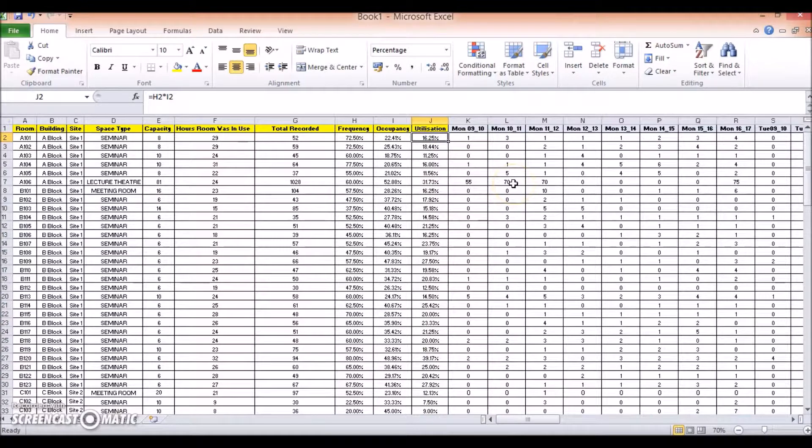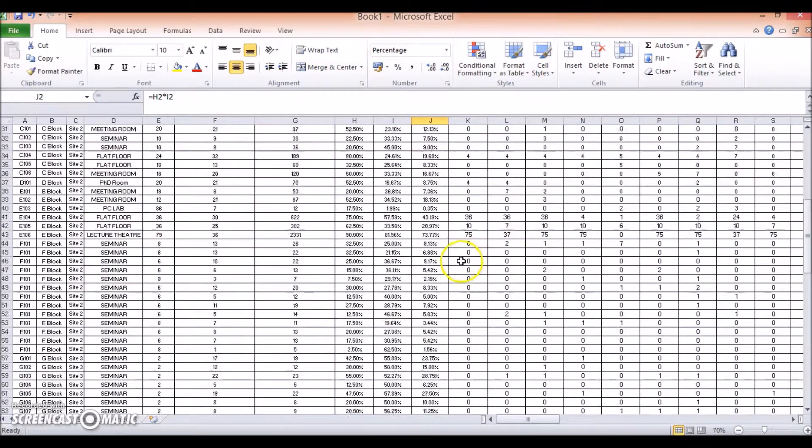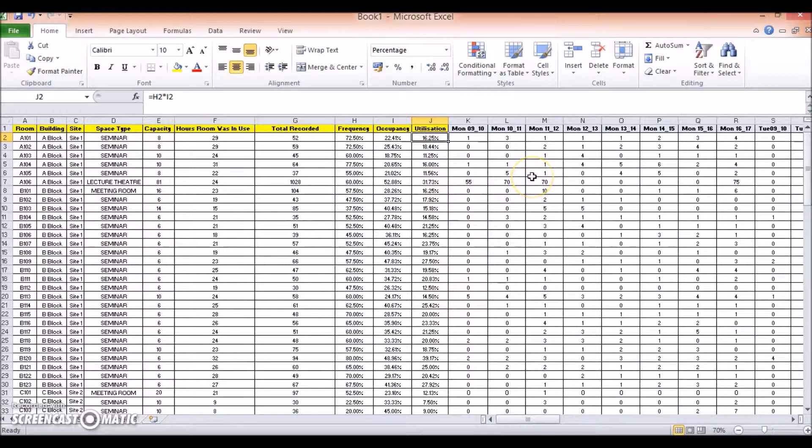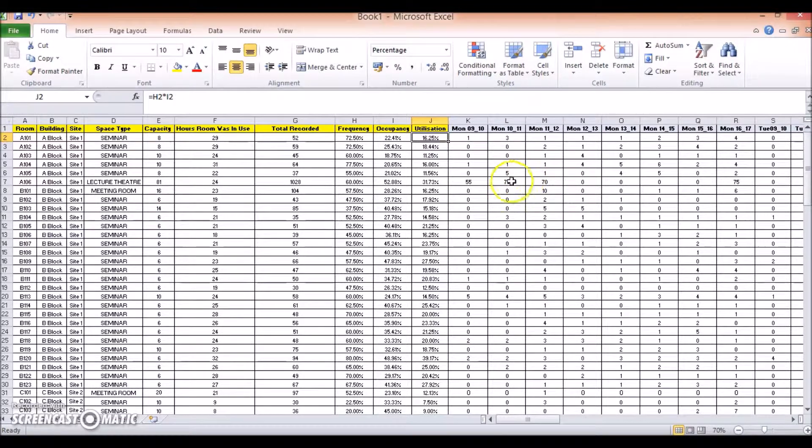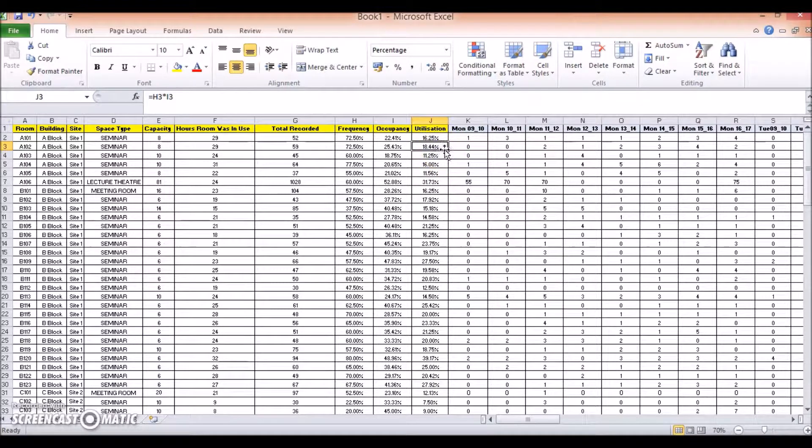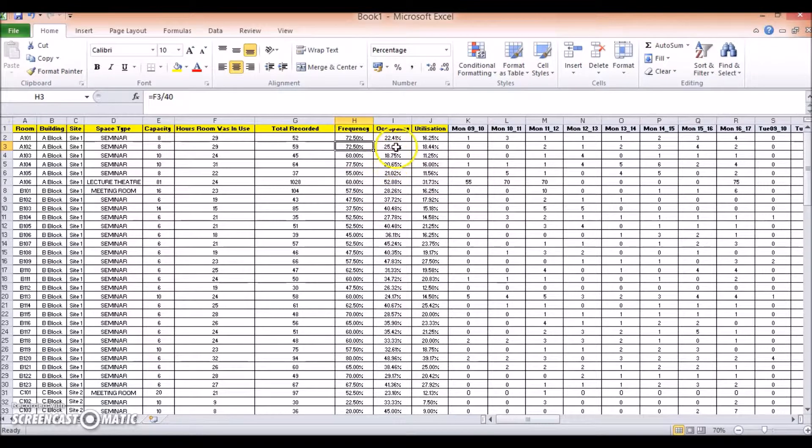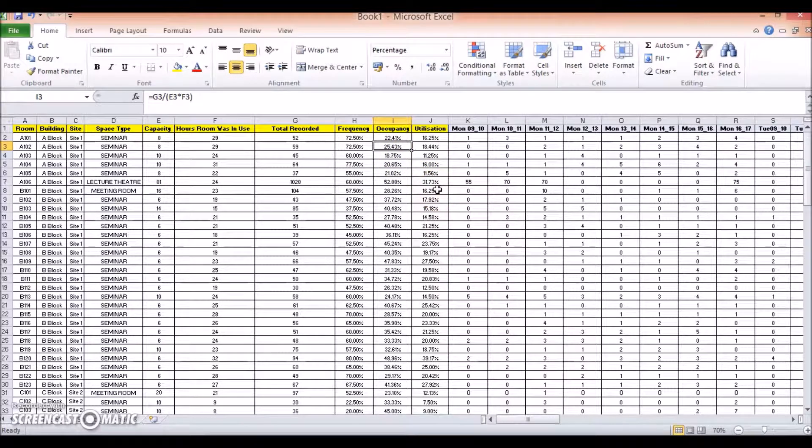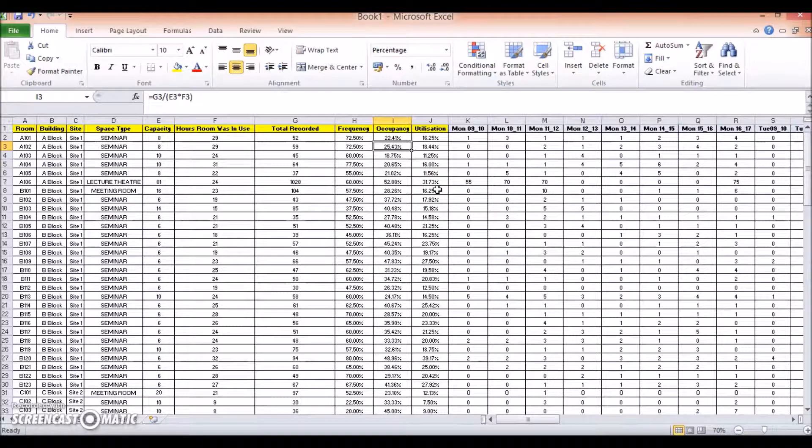And there you can see we have the utilization rates now for all our rooms. So in this case, we know that A101 has a utilization rate of 16.25%, whilst A102 has an 18.44% utilization rate. And as I said earlier, this is simply a multiplication of your frequency by your occupancy rate. So there you go. You now have your frequency, occupancy, and utilization rates for all the rooms surveyed during the survey week.